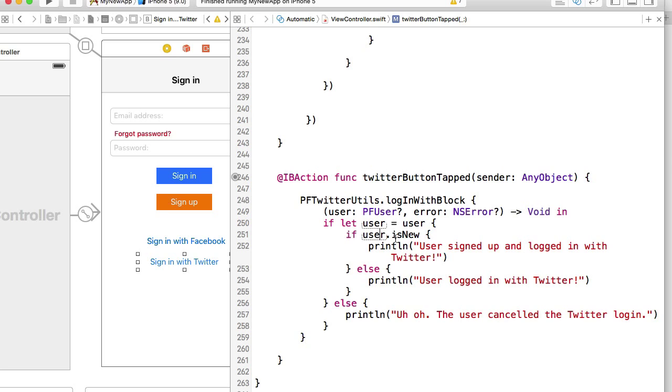sign in with their Twitter account, then we will have a new record created in our parse users class.